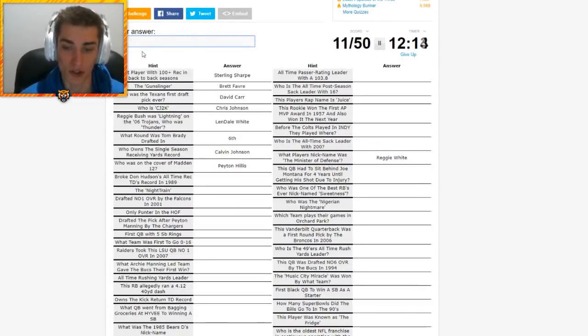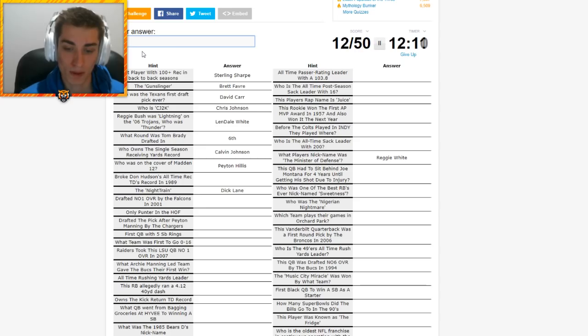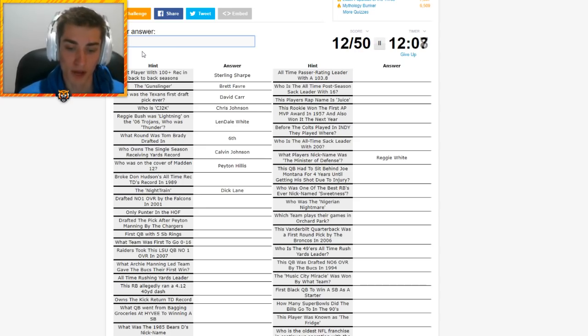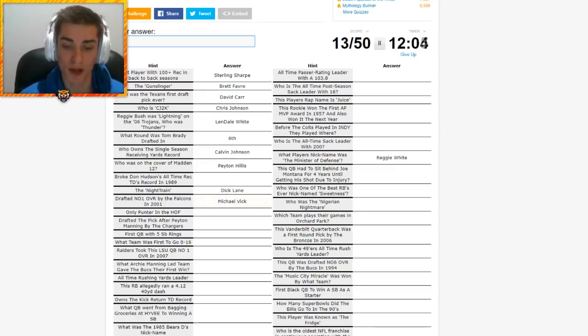We might have to come back to that one. That kind of reminds me. I was thinking of Packers. We saw Don Hutson, and then Gunslinger, Brett Favre. This one might be Sterling Sharpe for 100-plus receptions in back-to-back seasons. It is. I was watching the Giants game the other day, and one of the commentators called Sterling Shepard, Sterling Sharpe. So that kind of made me think about him. The Night Train is, of course, Dick Lane.